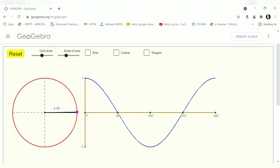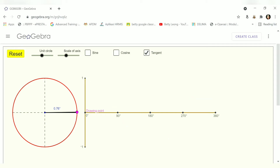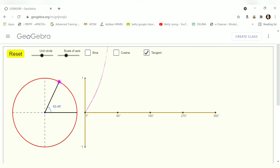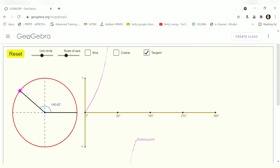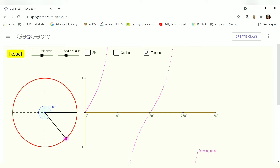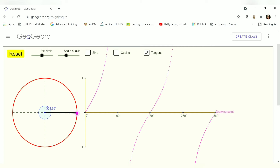Finally, we look at tangent x. The graph starts from zero and the value goes up. At 90 degrees, tangent is undefined — it's infinity, no answer. So the graph will not touch 90 degrees. After 180 degrees the pattern continues, and at 270 degrees there is also no value. One complete cycle looks very different from sin and cos.